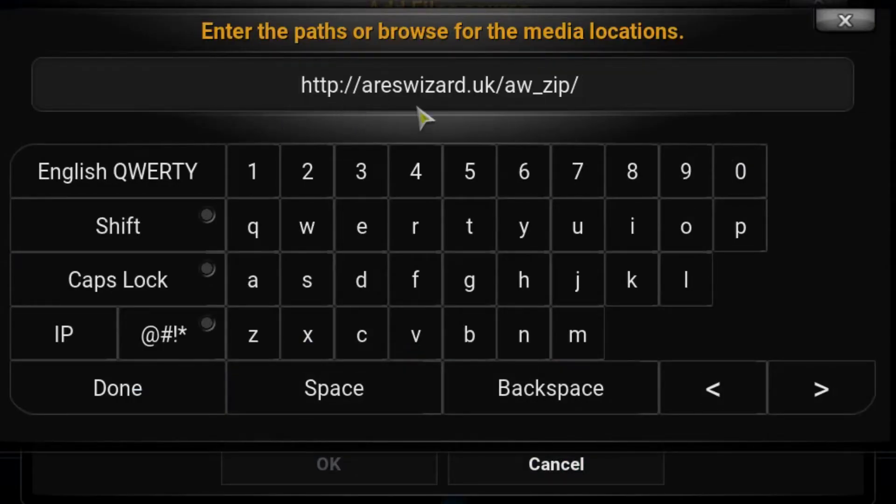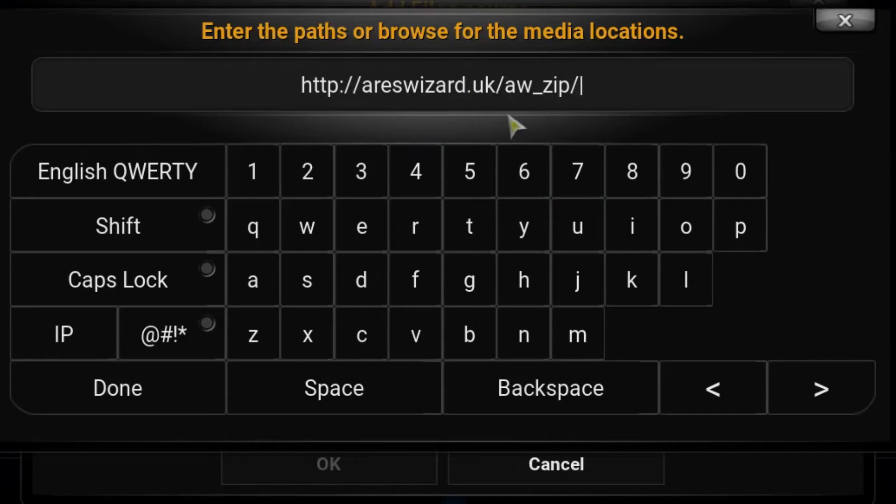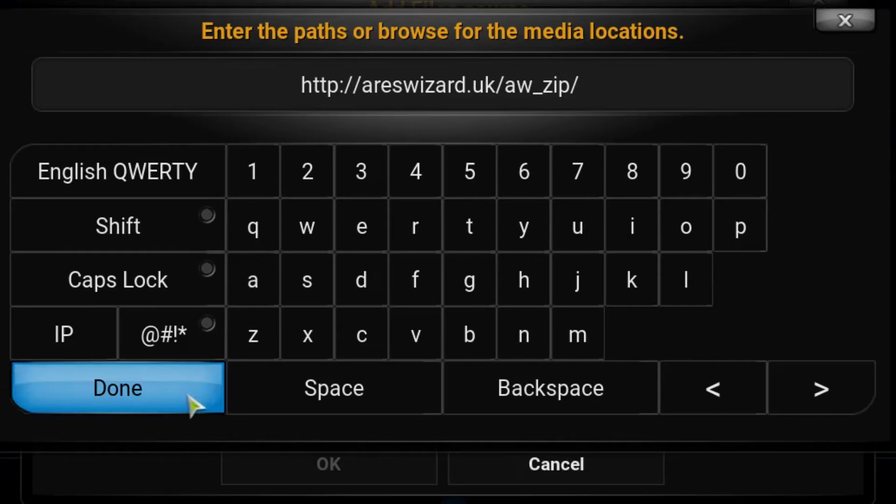If it changes again and you get to this point and it's not working, check the description below and it will have the most recent address in there. So go ahead and drop that in and press done.